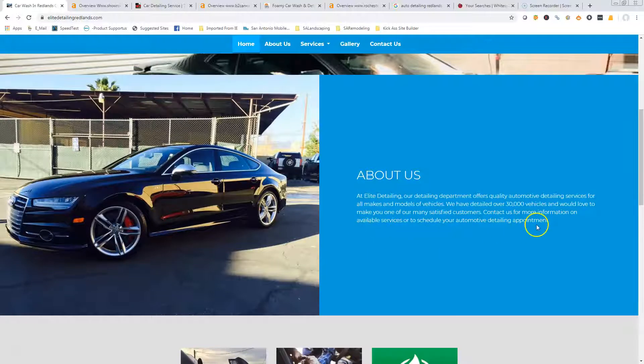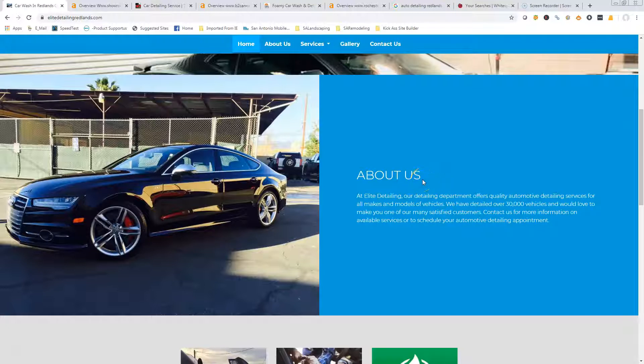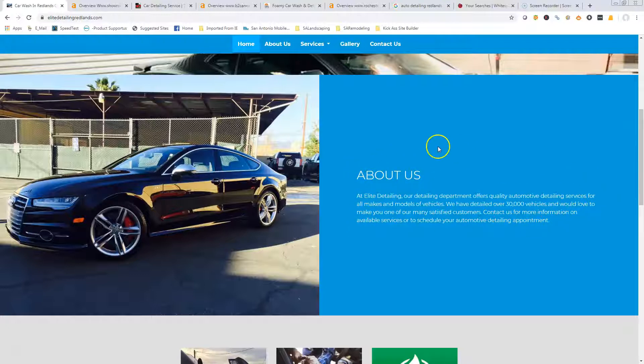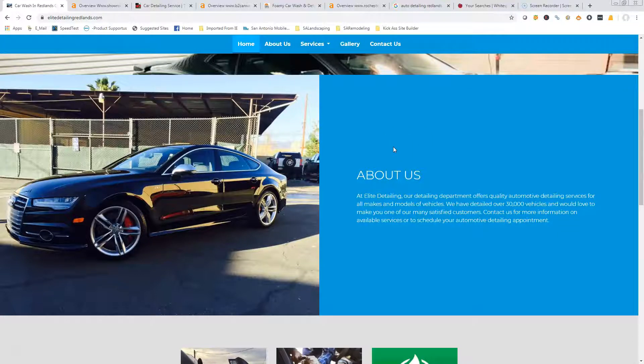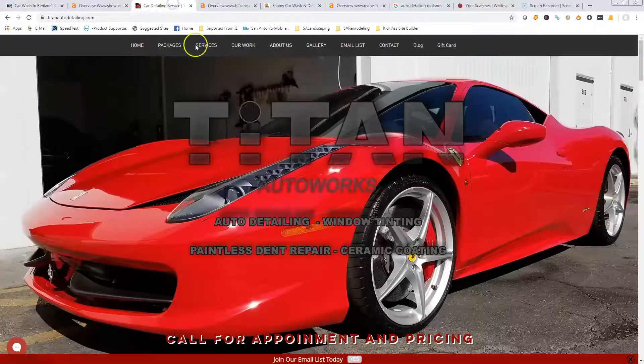The reason it's important is Google looks for keywords and relevance. If somebody types in auto detailing in Redlands, California, they want to know that your site talks about auto detailing and you're in Redlands, California. So that's where the content comes in - you can get the keywords and stuff in there.